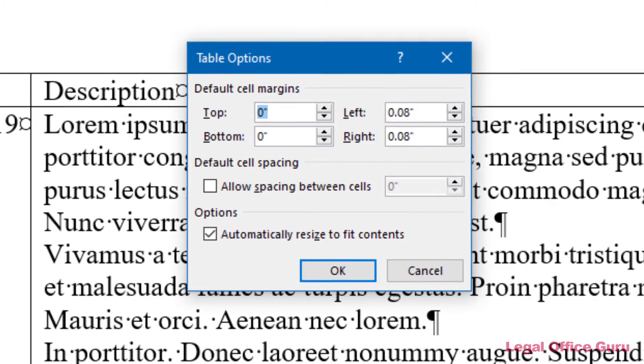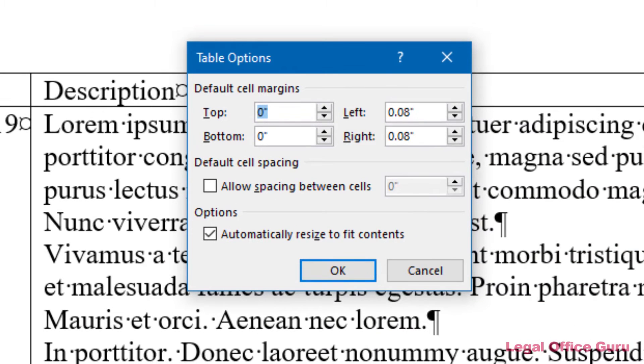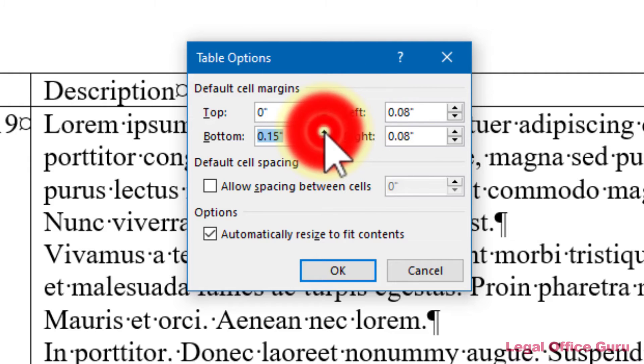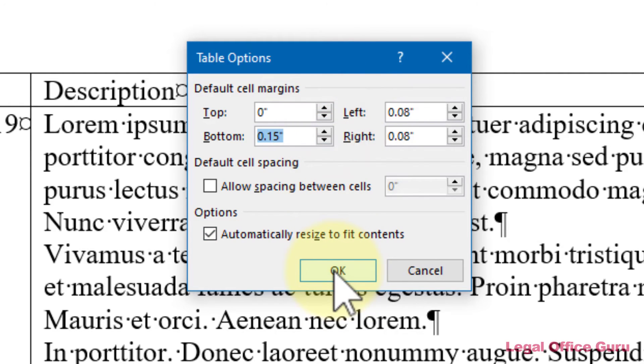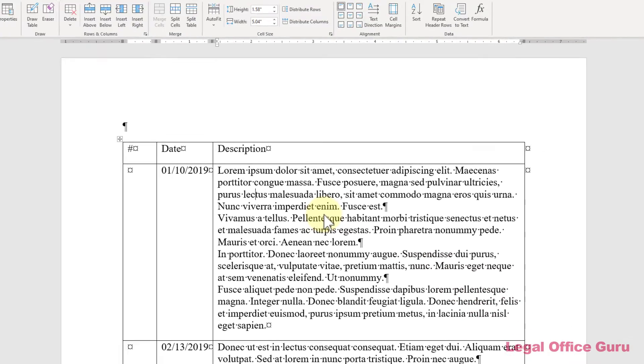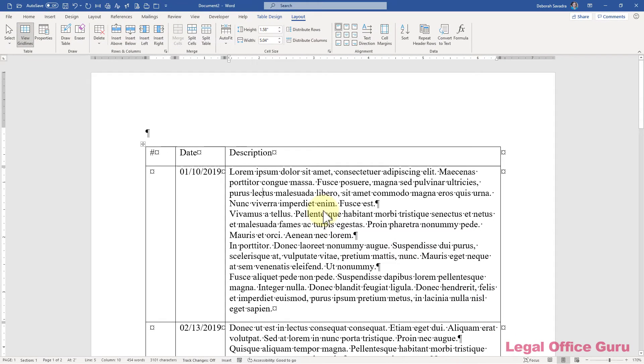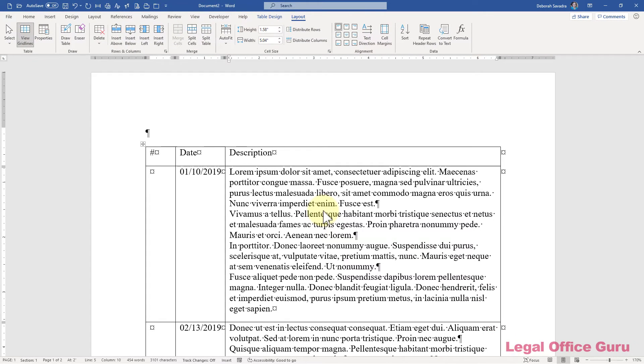The Table Options dialog box that pops up allows you to reset top, bottom, left, and right margins for every cell in the table simultaneously. Now your text has a little more breathing room.